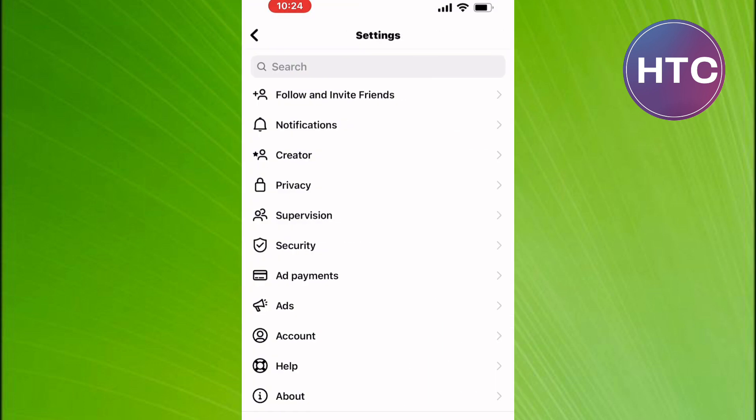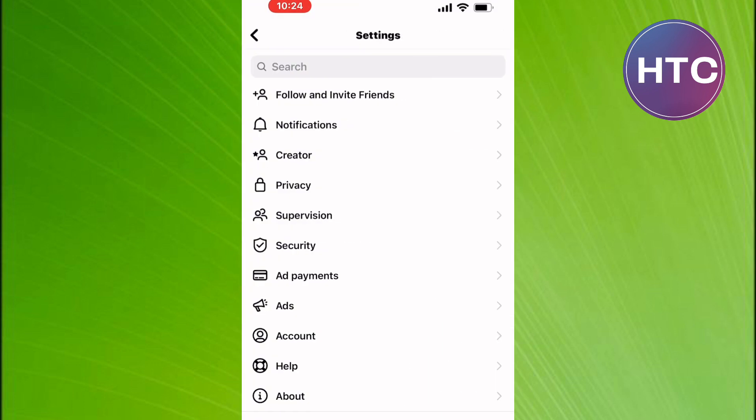We are now on the settings of Instagram. There are many sections here related to the settings of your account. After that, tap on this one here named Account.